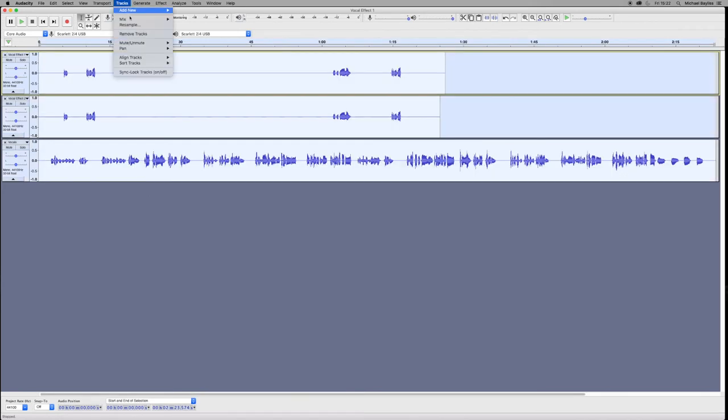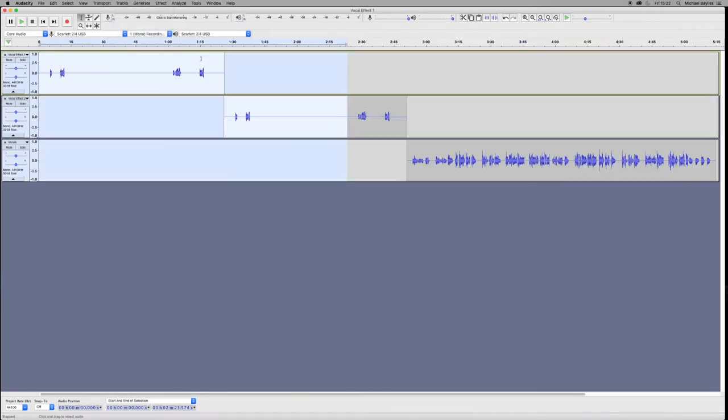So we've got, select them all, Tracks, Align End-to-End, and that will do that where we've done the edit.